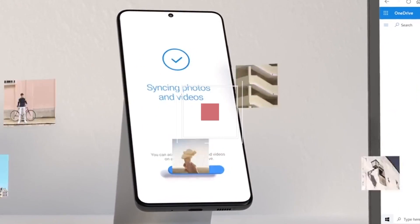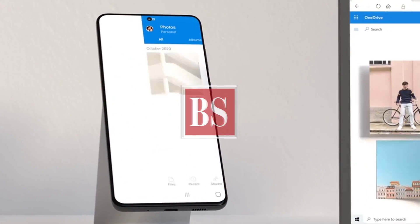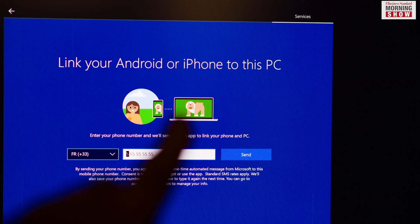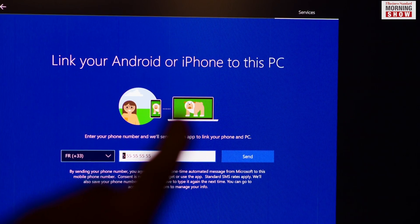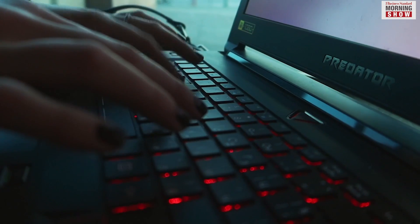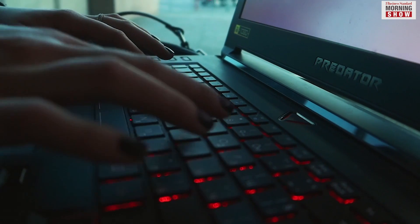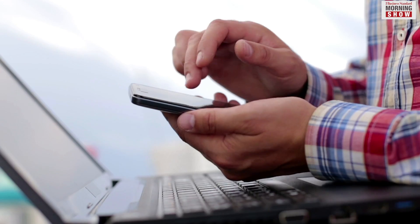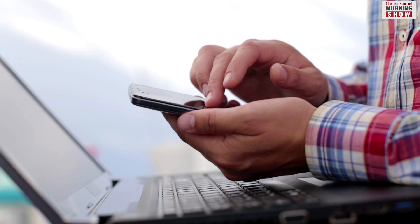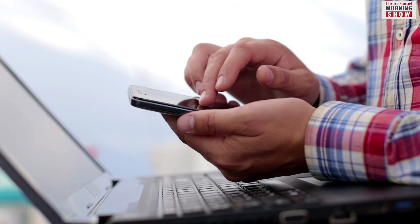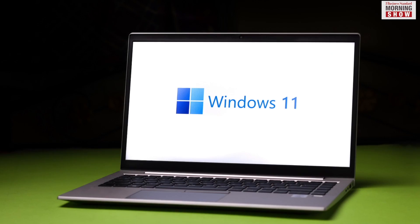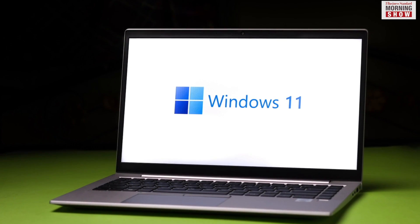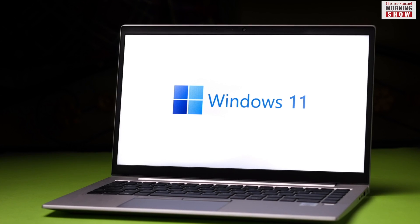Microsoft Phone Link is an application that allows an Android phone to connect with a personal computer having Windows operating system. Microsoft has also introduced Phone Link for iPhones, which is available in Windows 11.